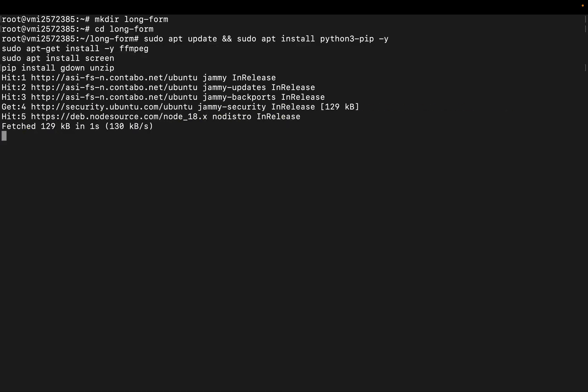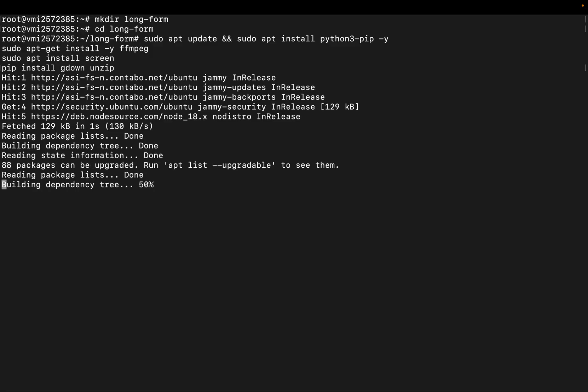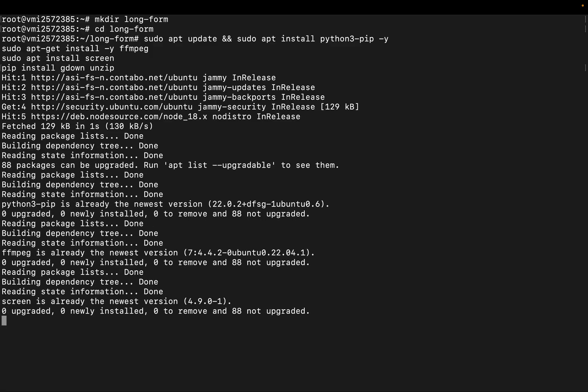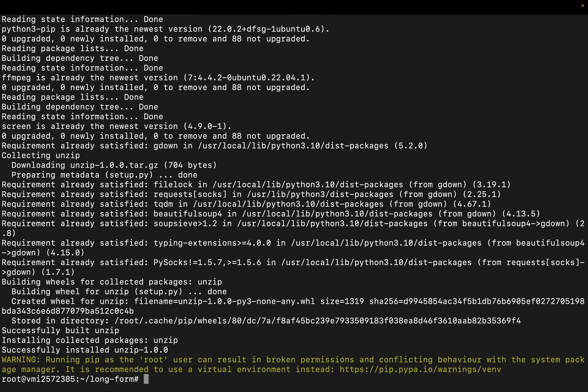We'll install ffmpeg for handling media tasks like merging video and processing captions. We'll also install screen so our video generation can run in the background without needing an open terminal. Next we'll install gdown and unzip, so we can download the project source code from google drive and extract it easily.